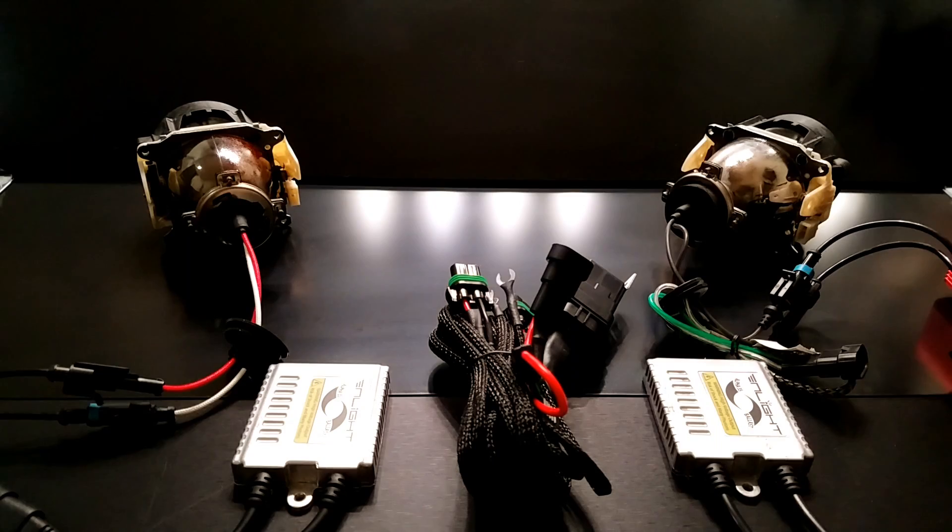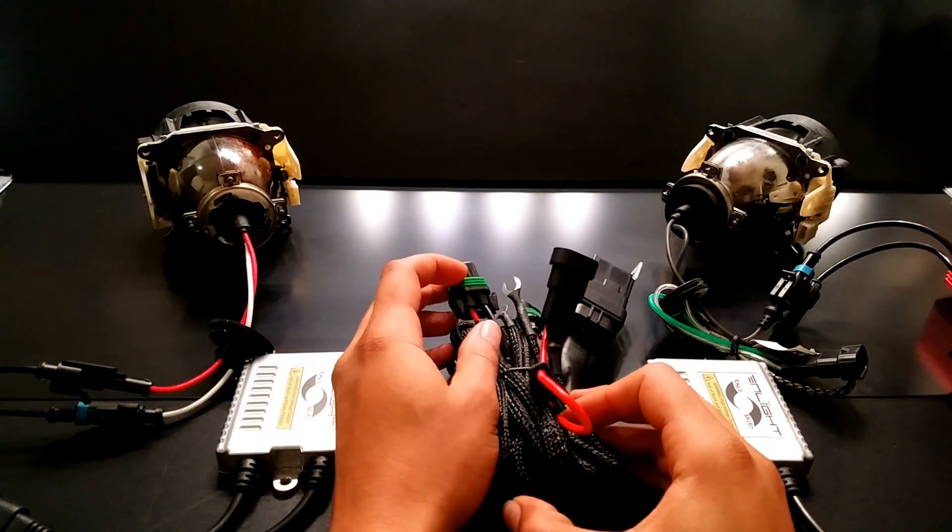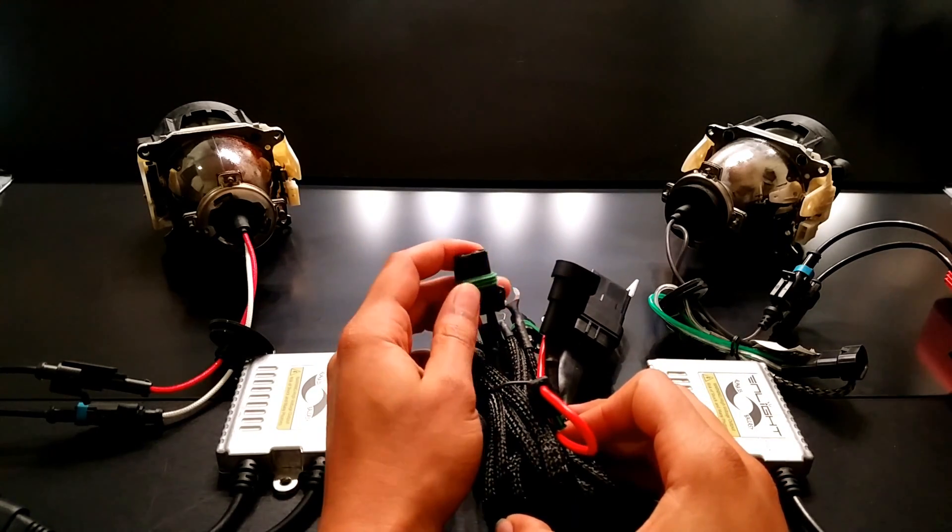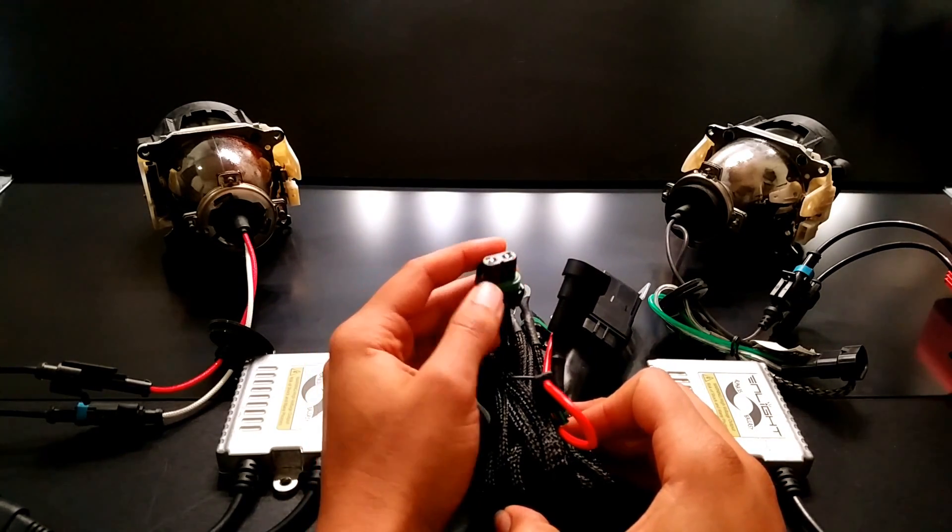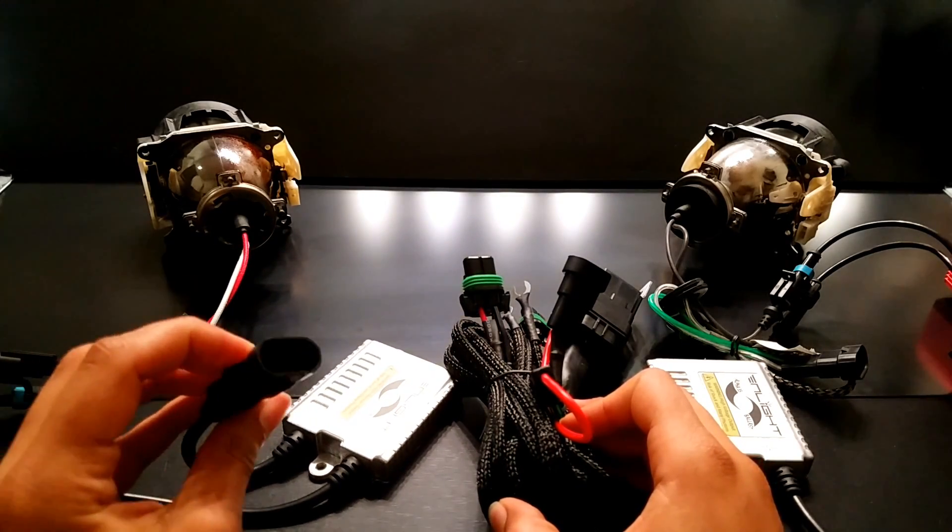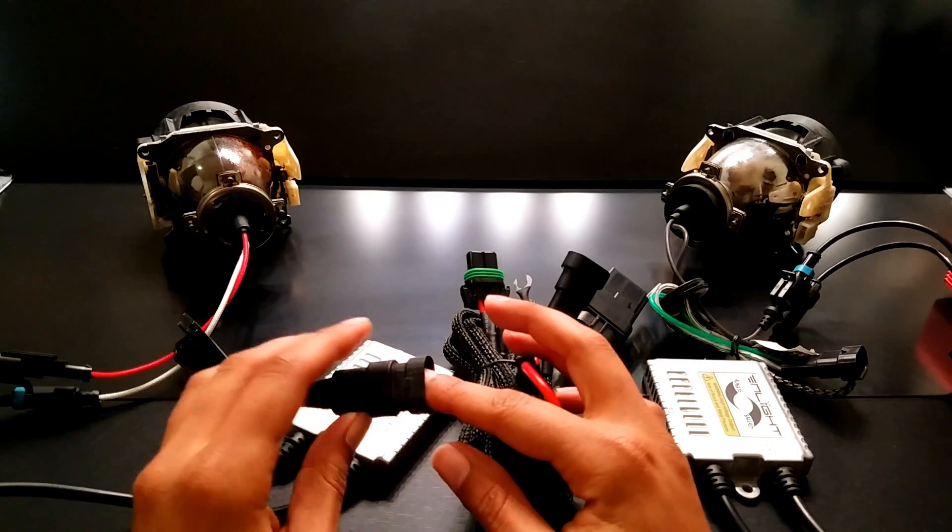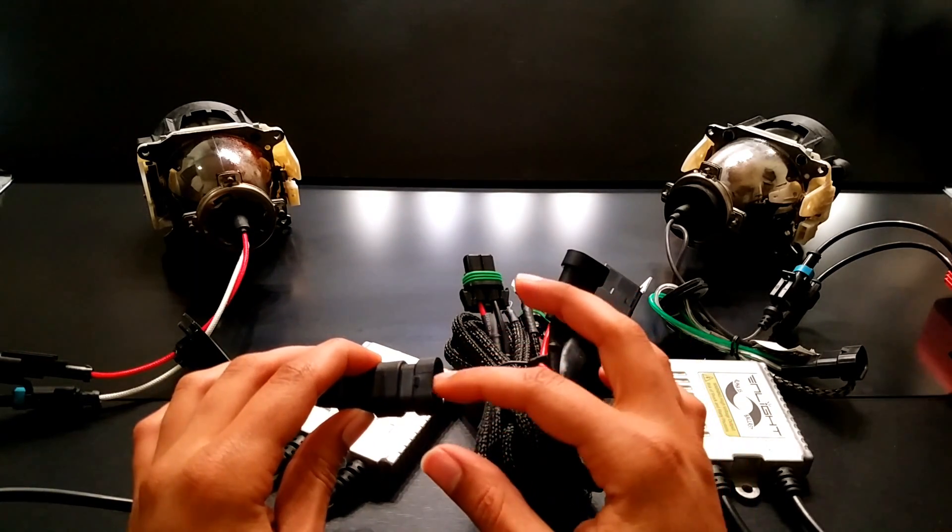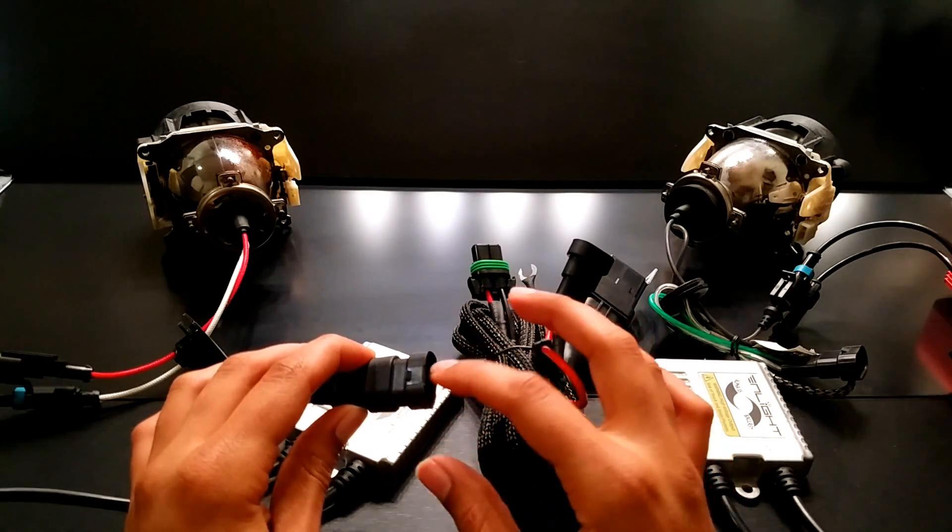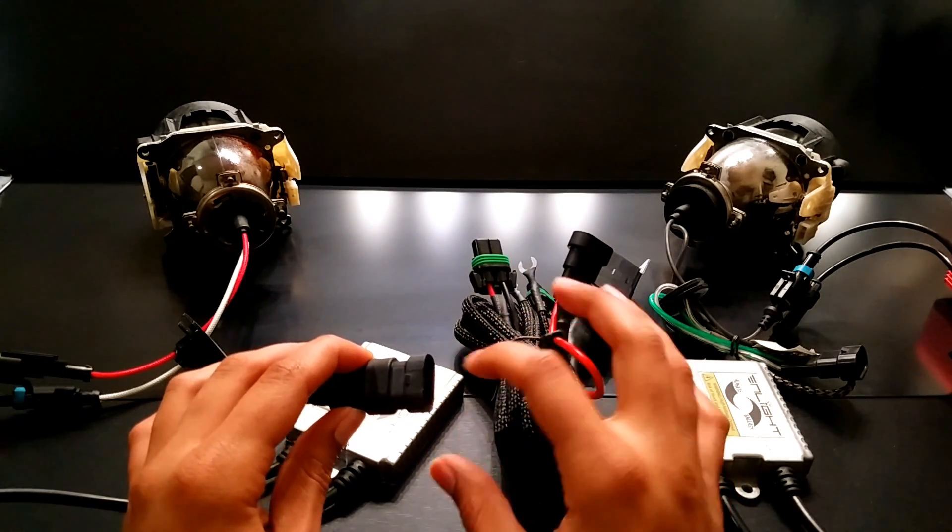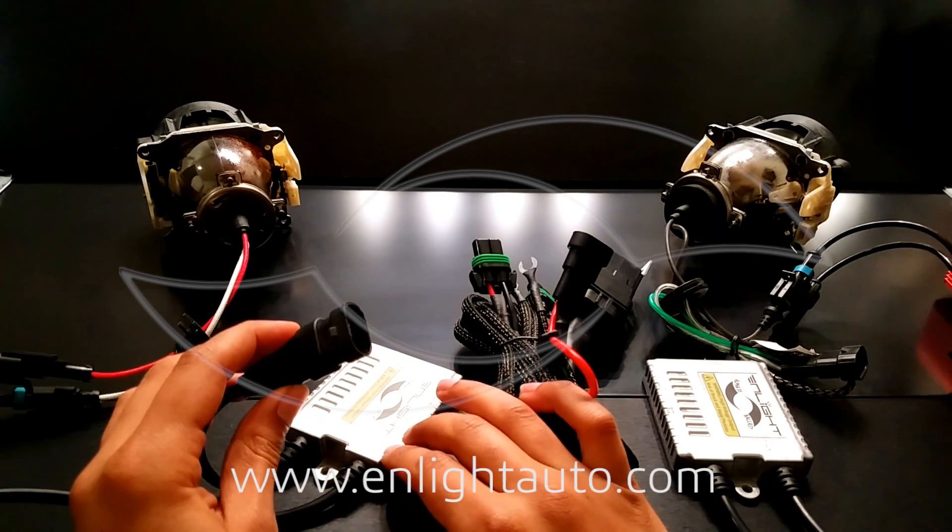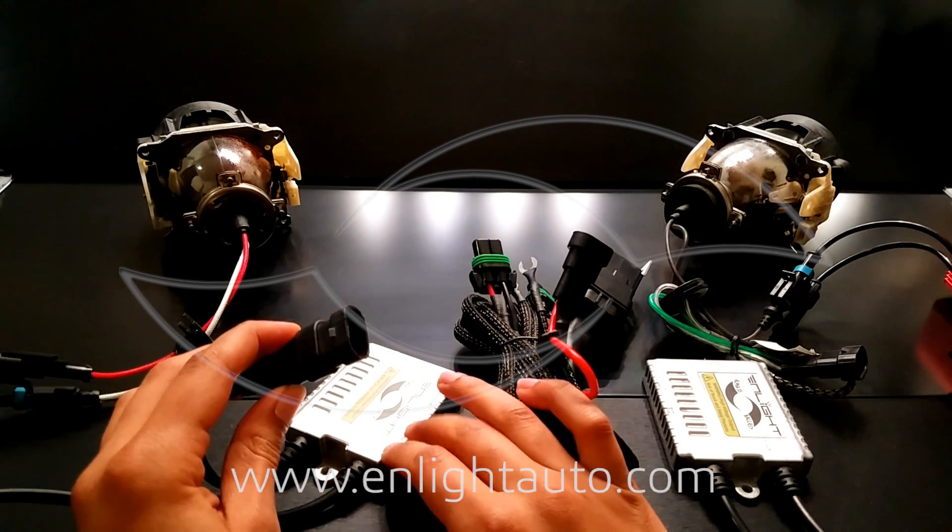One other thing to watch out for is corrosion. We have seen on some kits that have poor quality weather seals that over time you can get water or oxidation that forms inside the pins of the ballast power connectors. Now if you get corrosion or moisture that builds up in here, the pins will become oxidized. And that reduces the electrical connectivity from the power source, whether it's directly from the factory headlight plug or relay harness, to the ballast. And this reduced electrical connectivity can cause the ballast to malfunction.